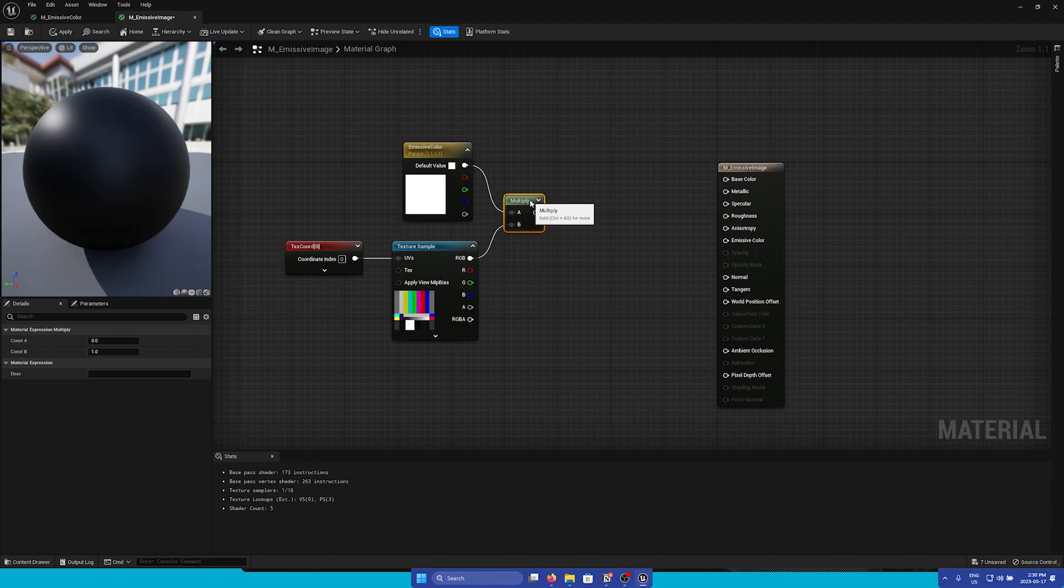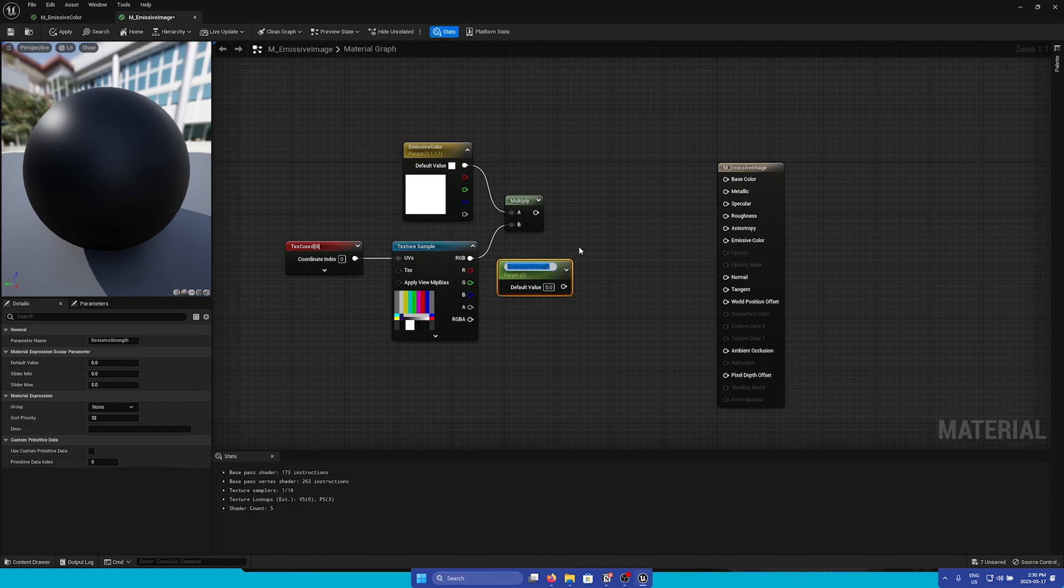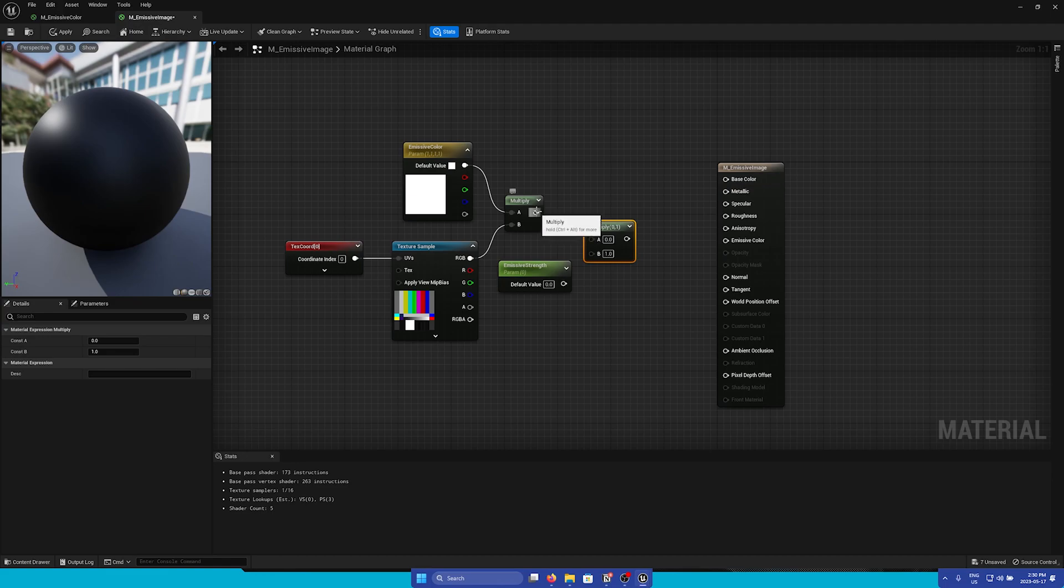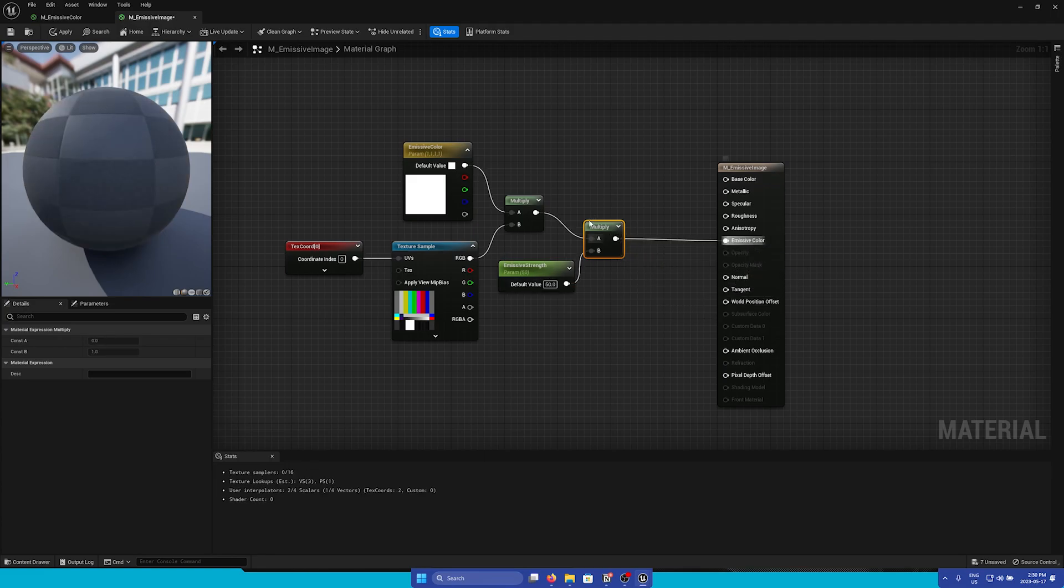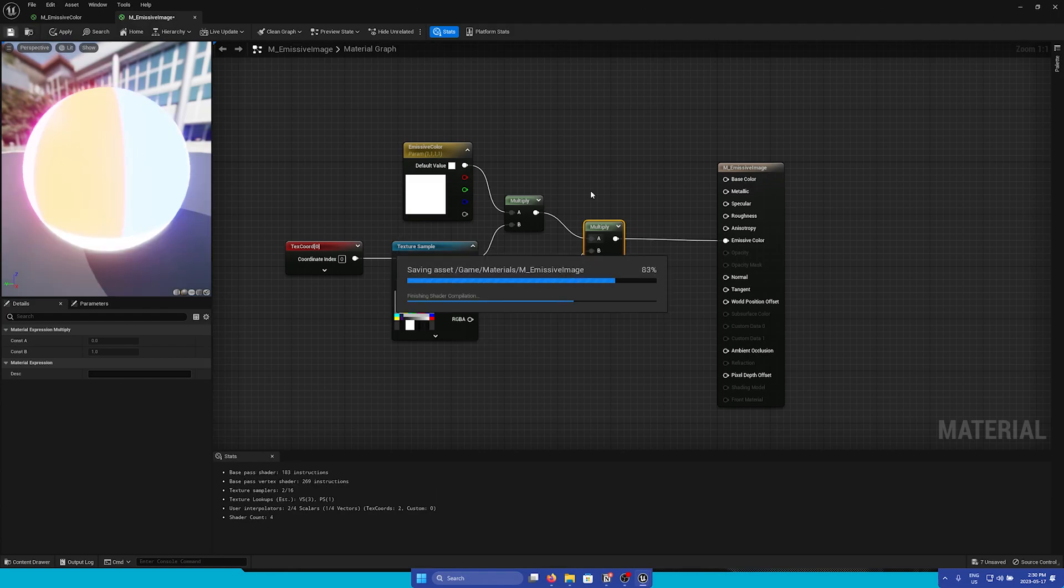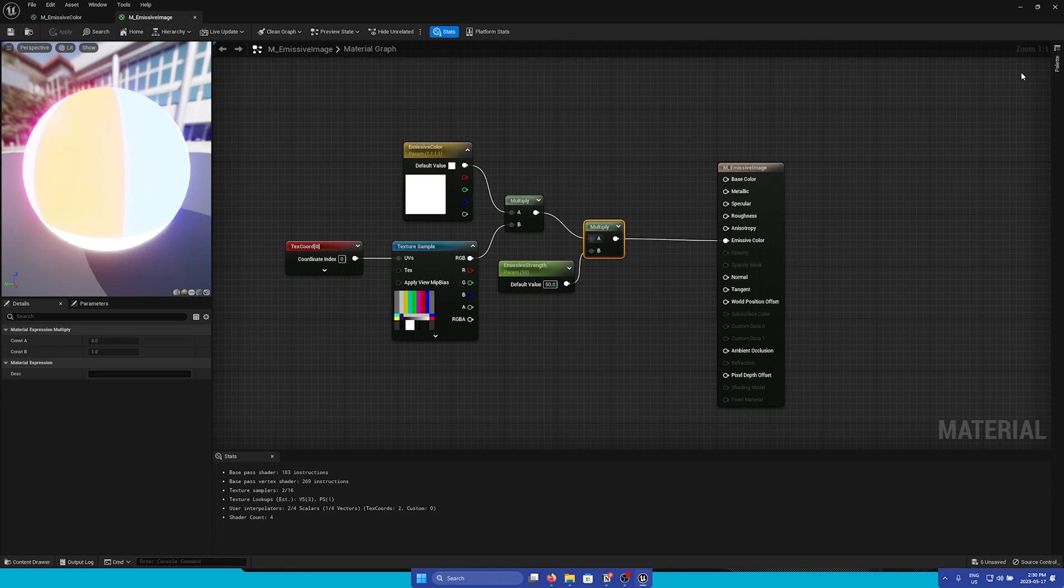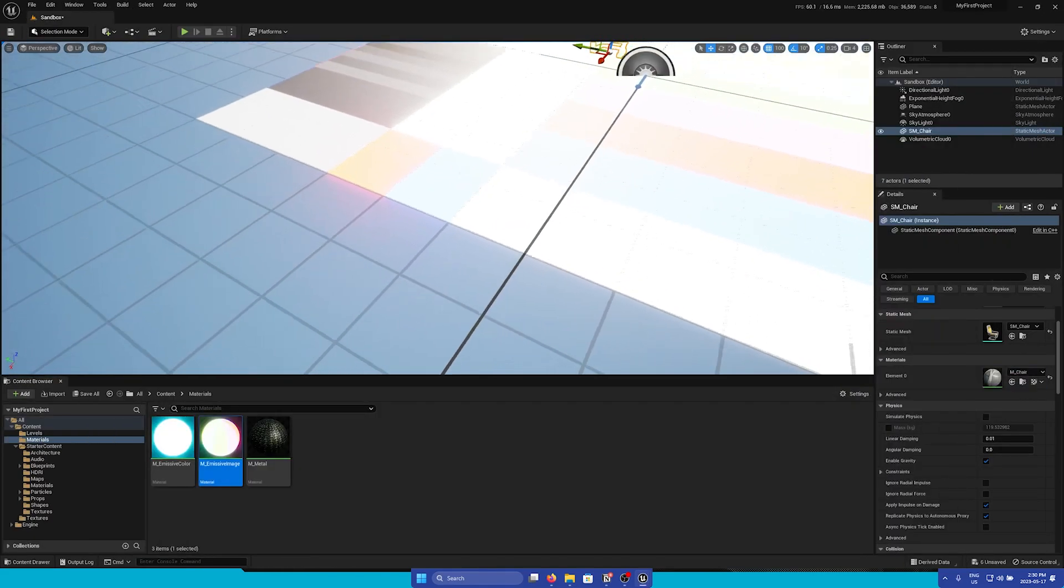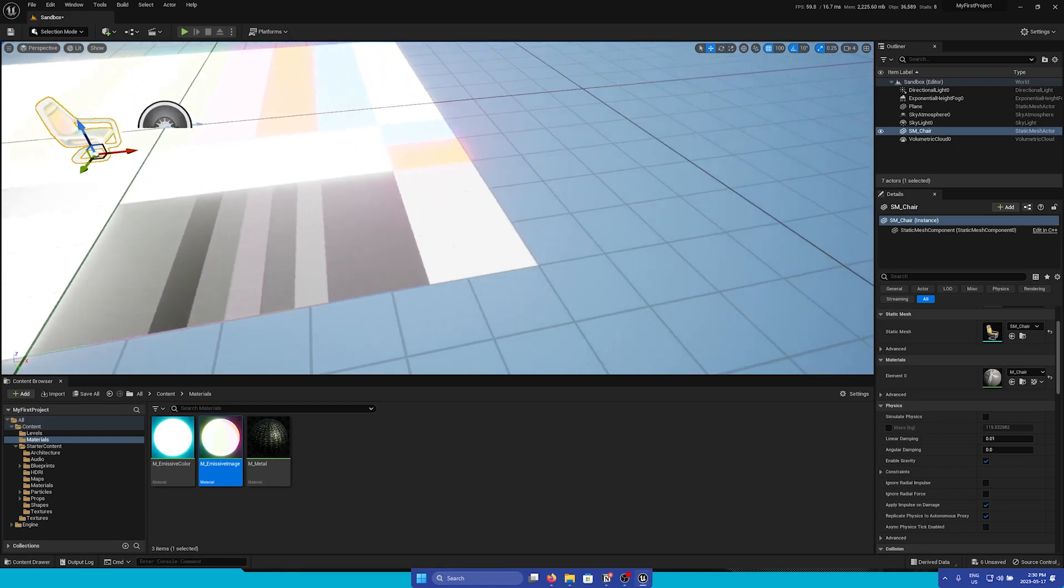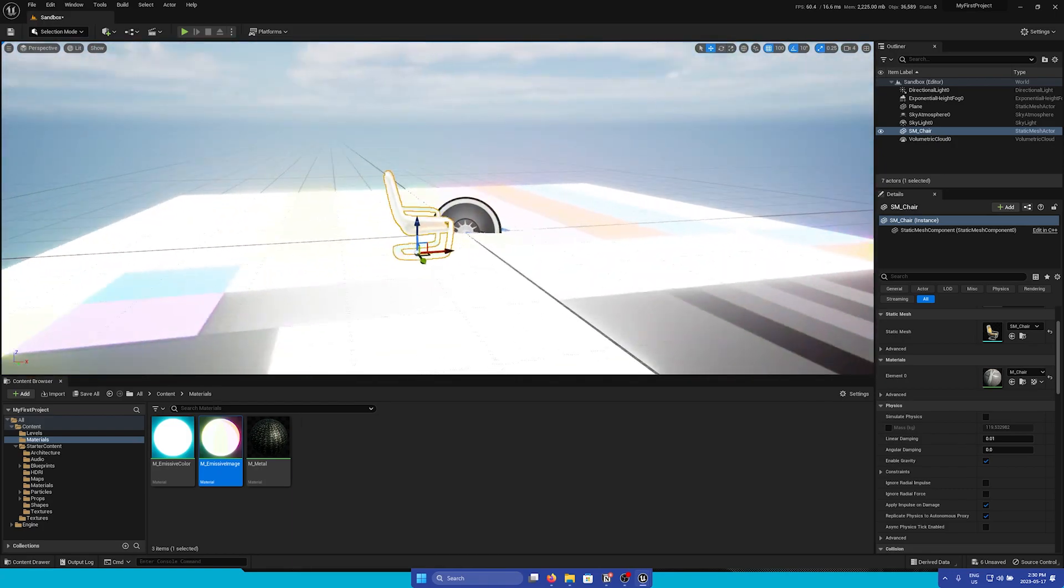So I'll connect these two together. Let's say we also want to control the Emissive Strength. So I will add a constant. Convert to parameter. Name this Emissive Strength. And then add another multiply node. And then connect these two together. I will give this a default value of 50. And then finally I can attach this to Emissive Color. And here we will have our Emissive Image Material. Once it saves I will drag this on. And you can see that we have an Emissive Image Material on our plane.